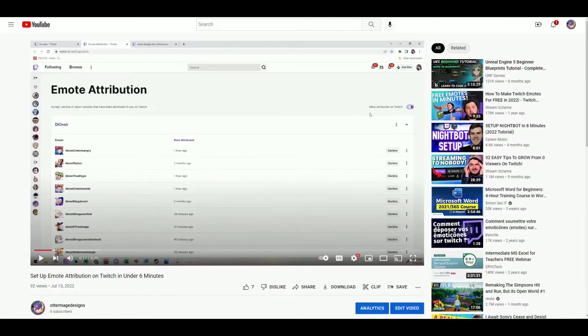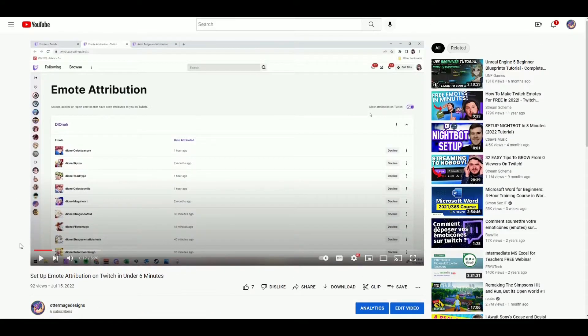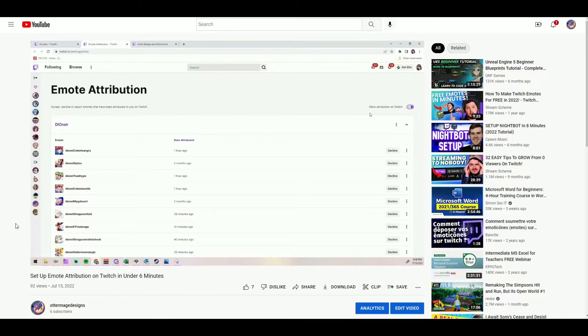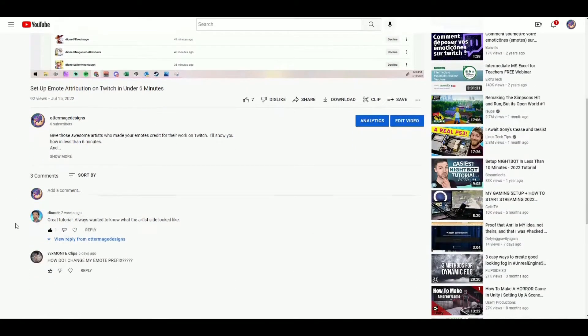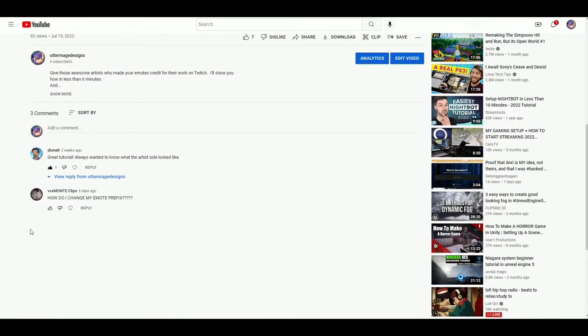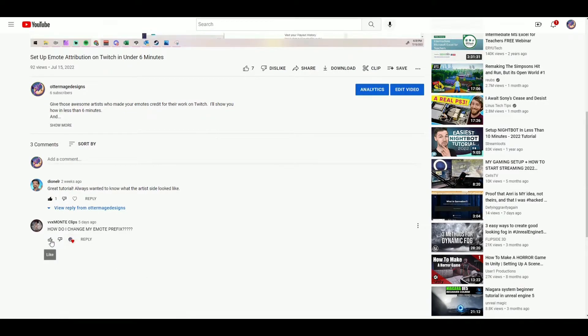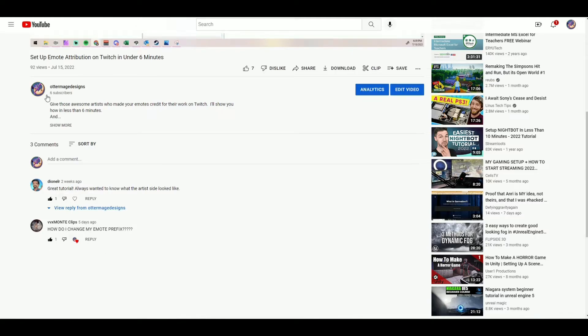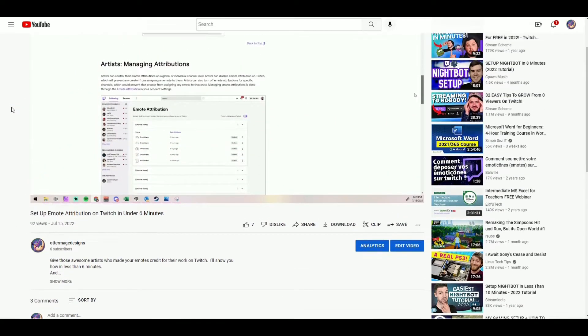Also, if you haven't checked it out yet, I want to say thank you to everybody for all of your support on my How to Set Up Emote Attribution on Twitch video. And give a shout out to VVXMonteClips for asking the question in the comments, How do I change my emote prefix? Because that is exactly what I'm going to show you how to do in under two minutes today.